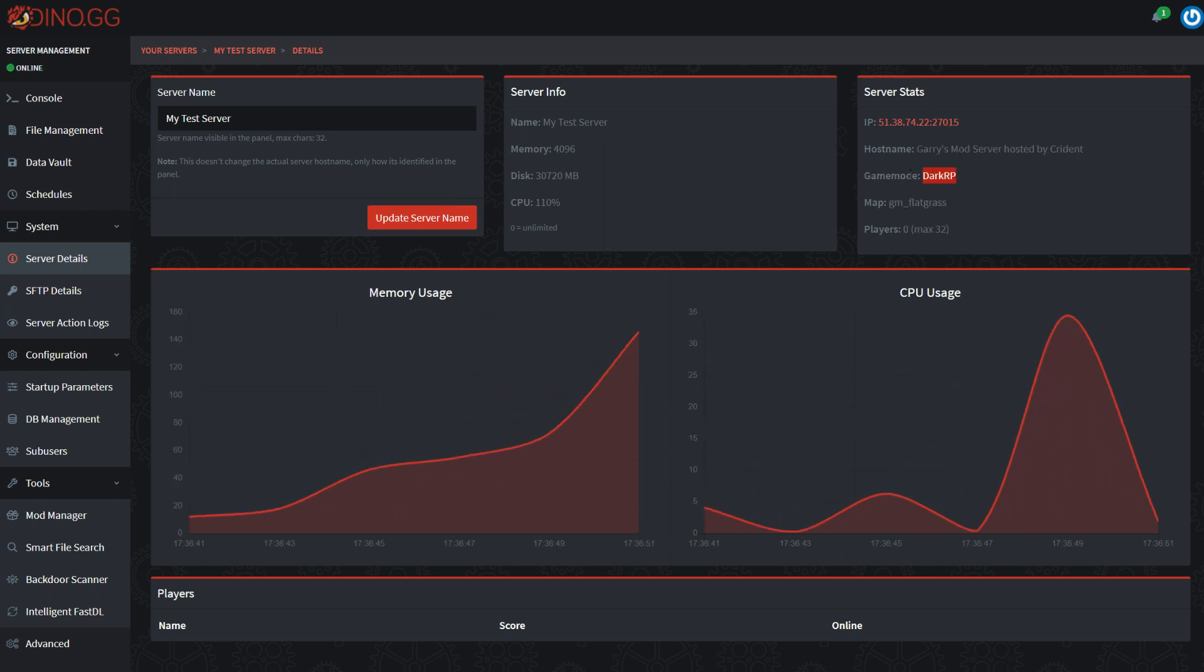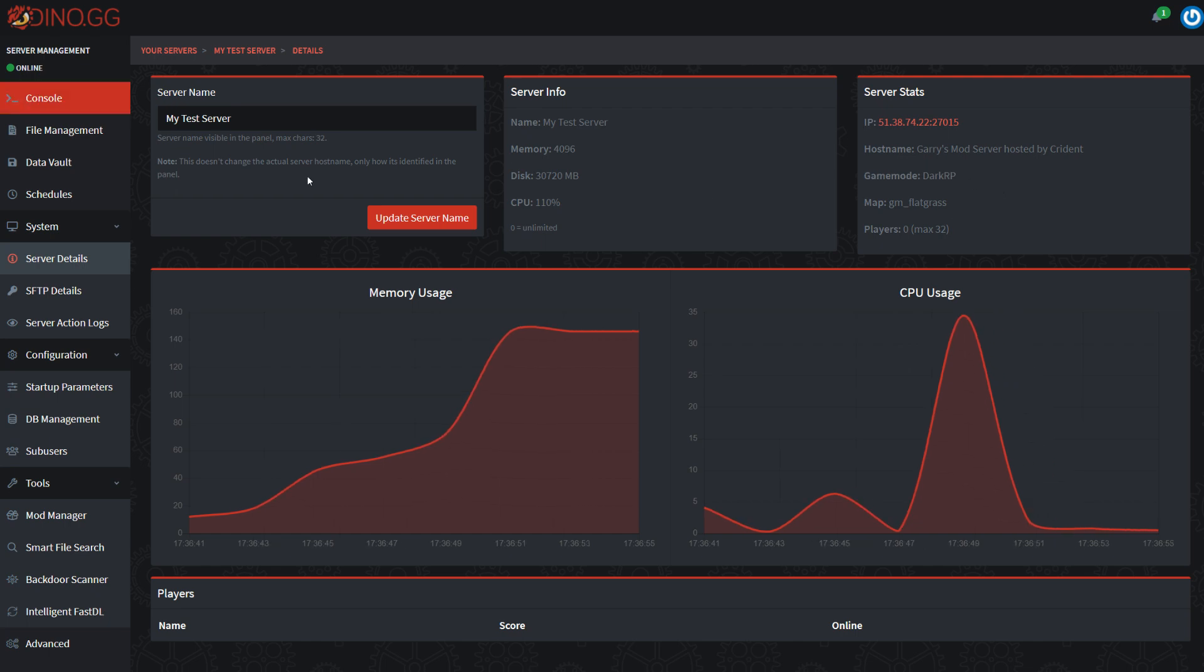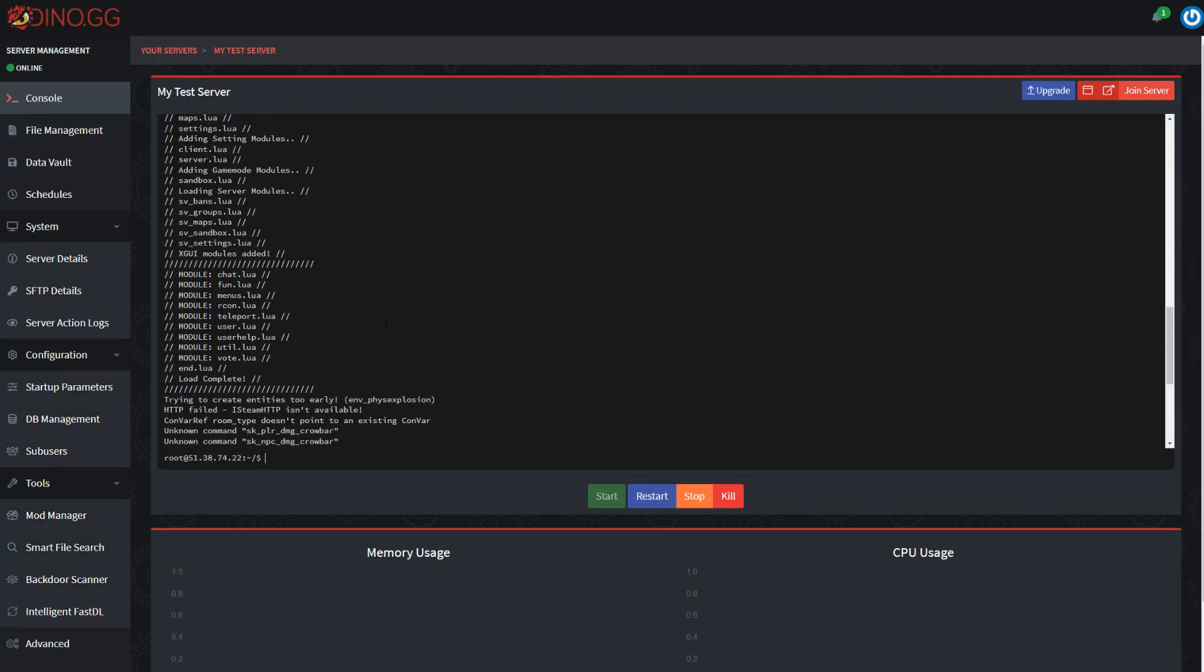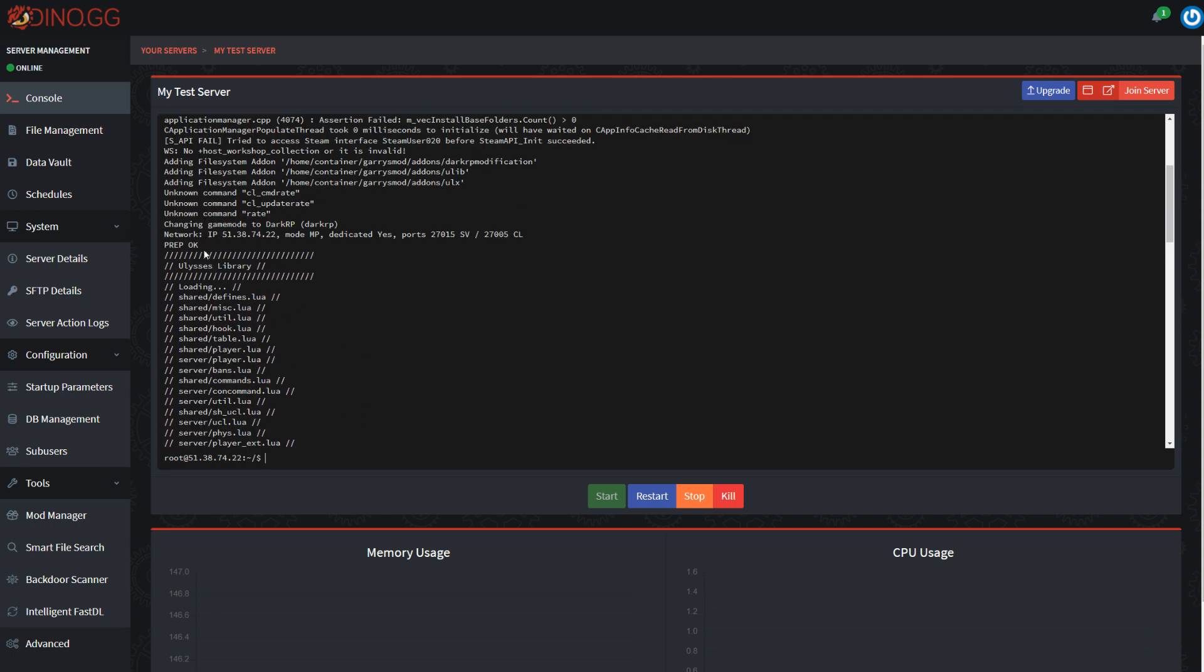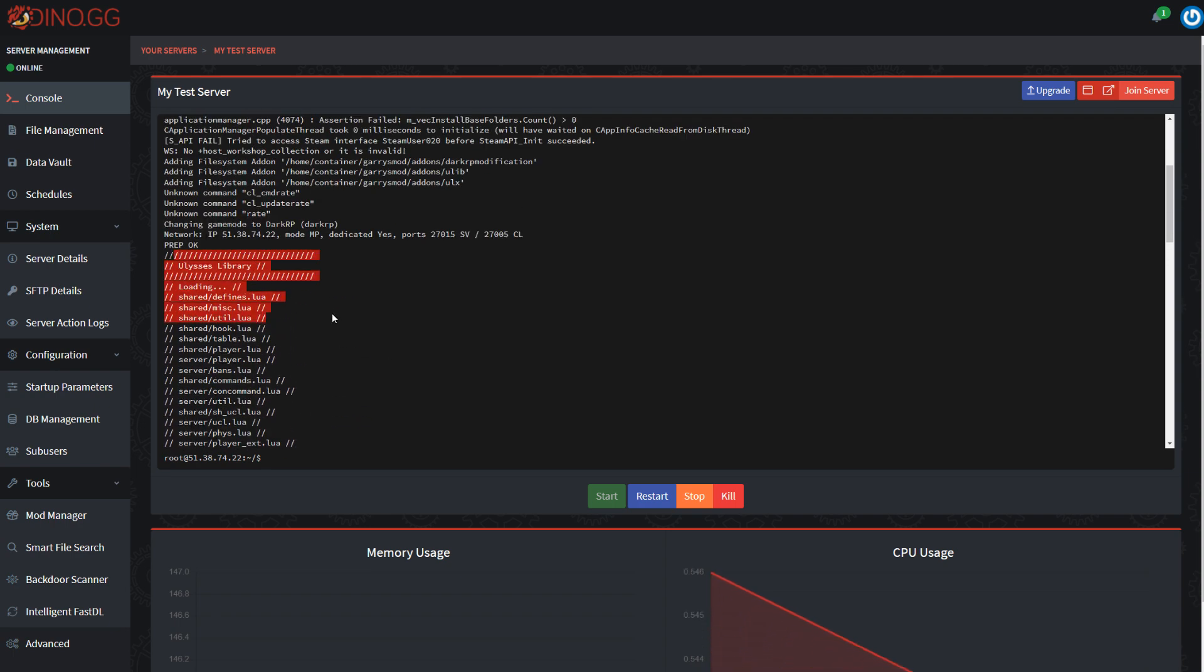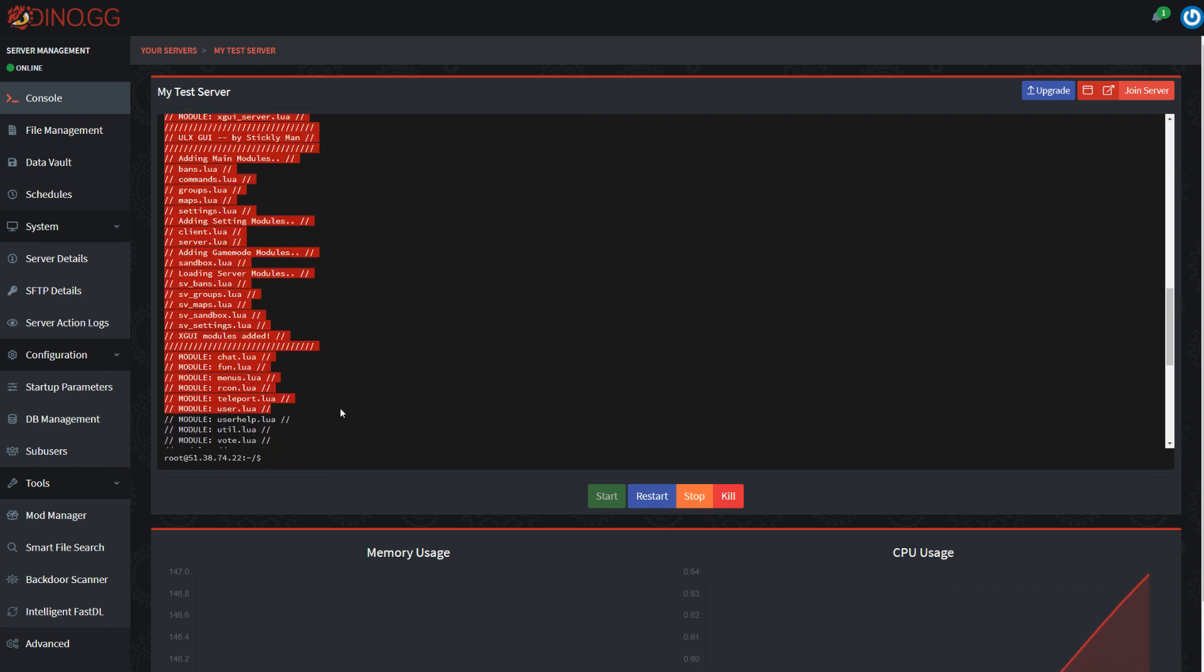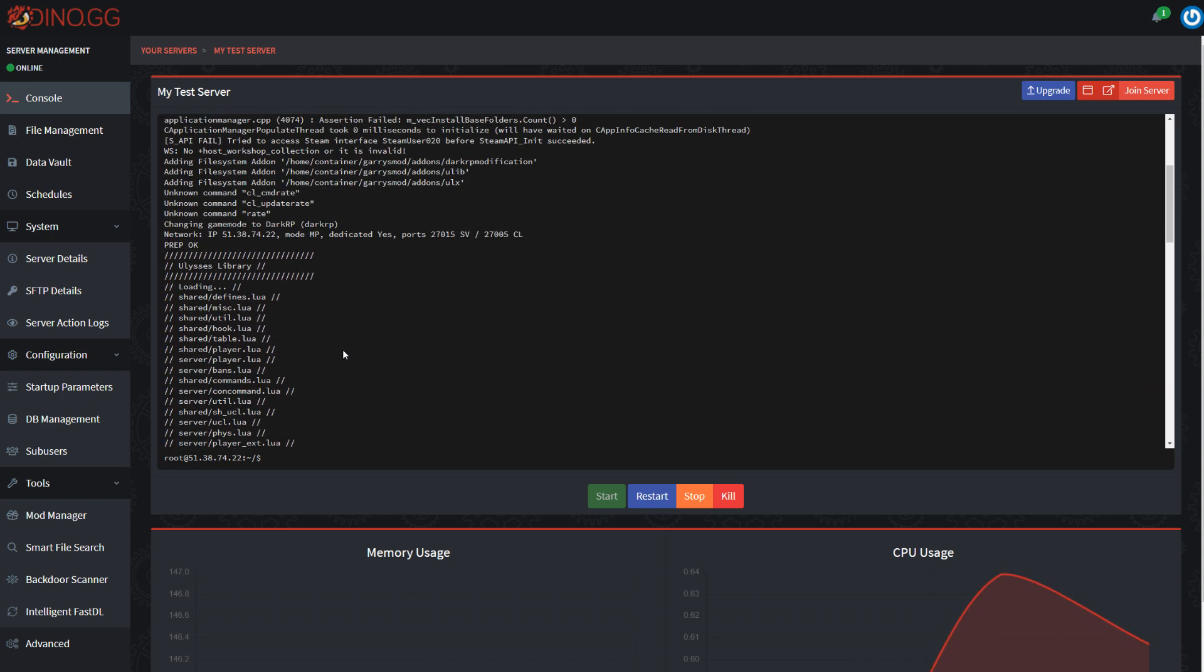And if we come over to the server details page, we should see the game mode is DarkRP when it boots up. It will just take a second. Alright, so it's up and we can see the game mode is DarkRP. So DarkRP is loading fine and that's looking good. We can also see that ULX is loaded by scrolling up here. This huge thing is ULX.